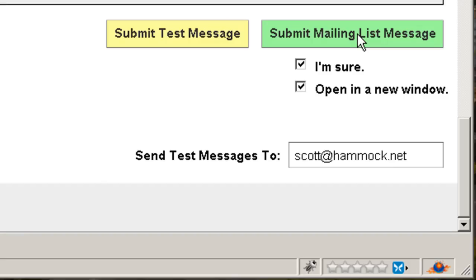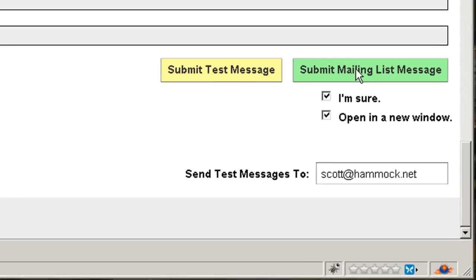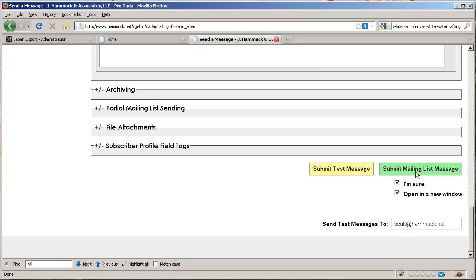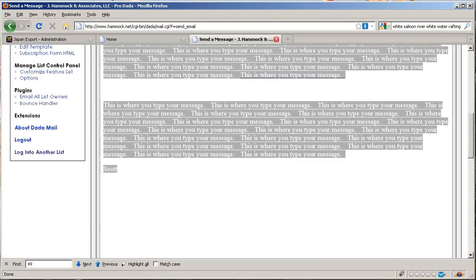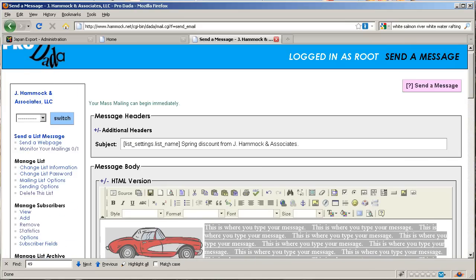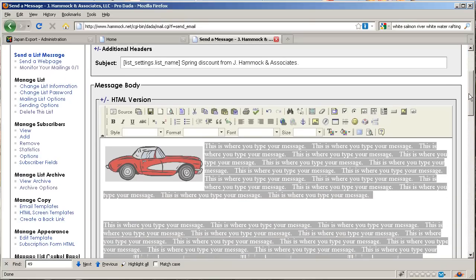When you're 100% satisfied with it, instead of clicking on this button, you click on 'submit mailing list message,' which I'm not going to do here of course. But when you're ready, this is the button to click on. You will then get a window that pops up that tells you the status of the mailing. You want to leave that window open until it's finished, which if you have a large list may take a little while, but do leave that window open until the email is finished sending.